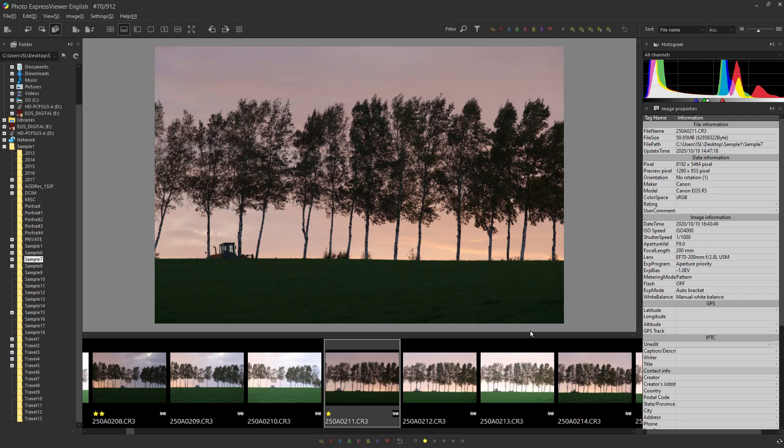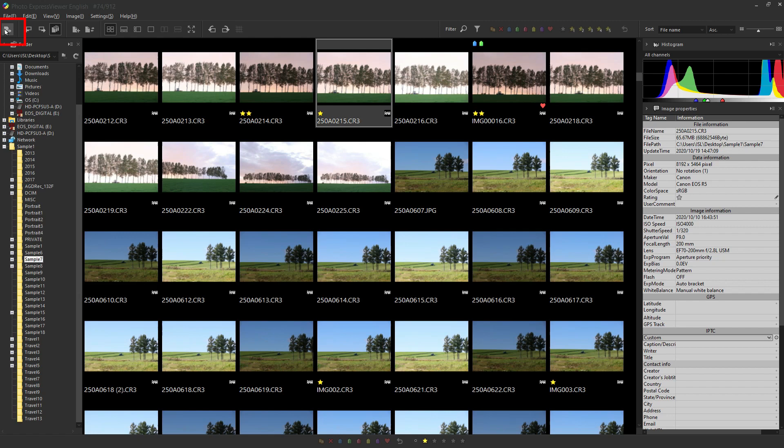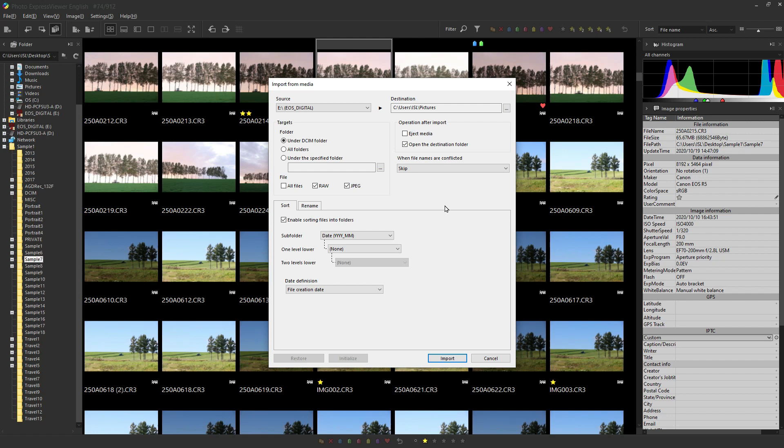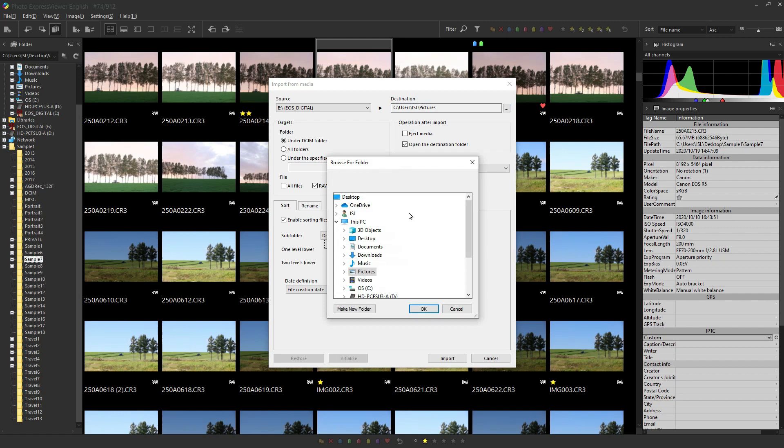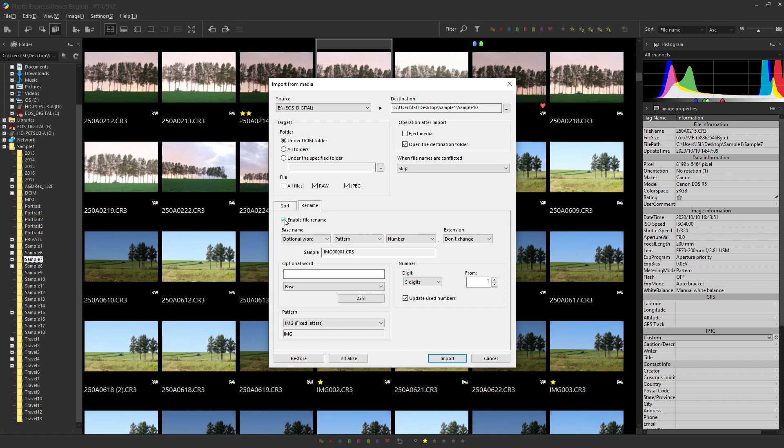Finally, the third useful function. It is the import from media. The import from media is this icon. This function allows you to save photos stored on a card to a computer using this software. The SD card is currently inserted in my computer, so the SD card is displayed in source. Specify the destination. More useful is to create sub-folders, for example, by date when importing. You can also rename file names that are not organized at once.